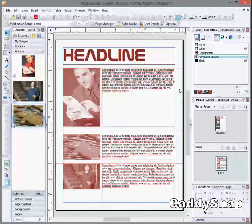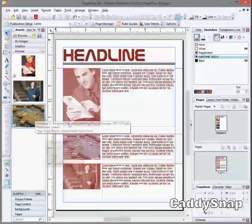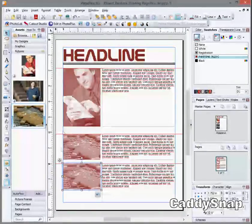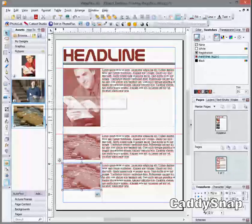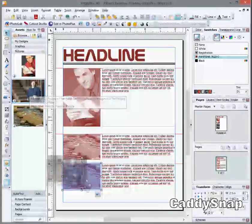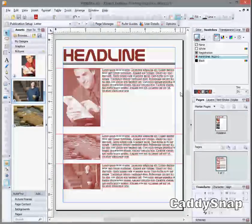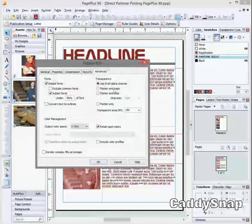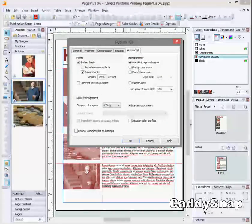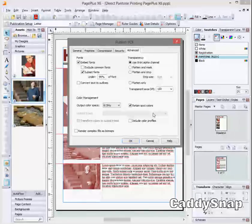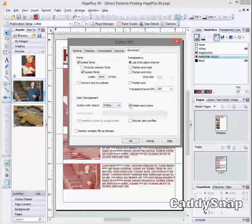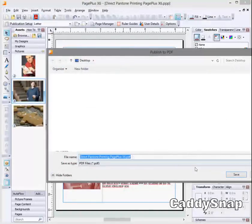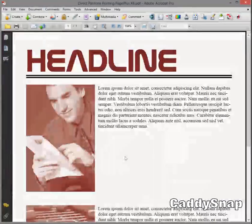And even if you drag a picture on here, it's going to pick up the Pantone swatch on the picture frame. So now I'll just output this direct to plate or to a PDF that's going to go to the printer. Put it on K only, retain spot colors. It's as easy as that. Click save.